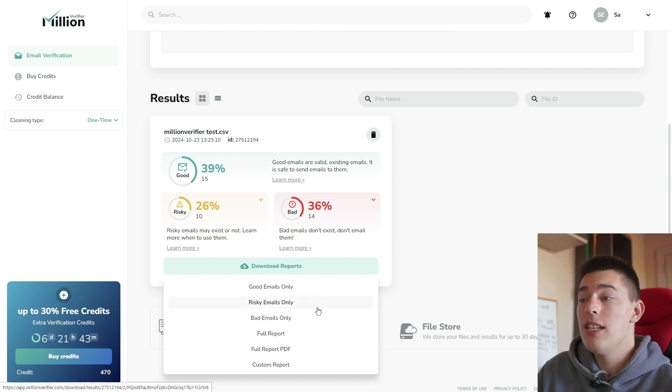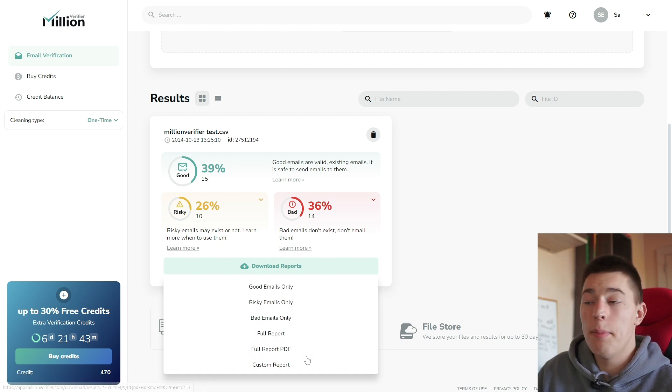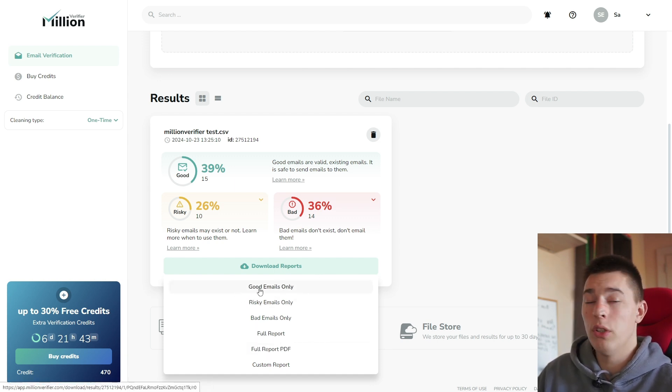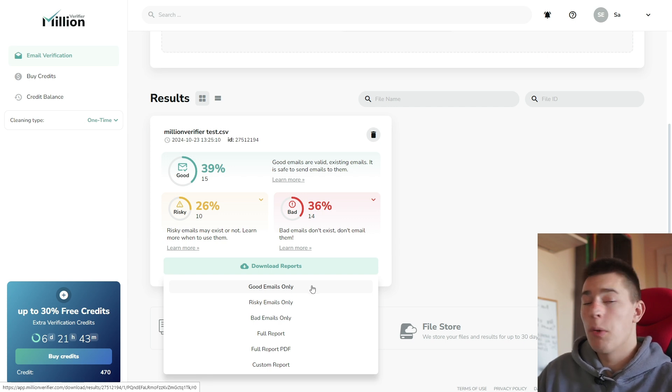What you can do is download the emails that you would like. Of course, most of the time you will just download the good emails and go ahead and reach out to those prospects.